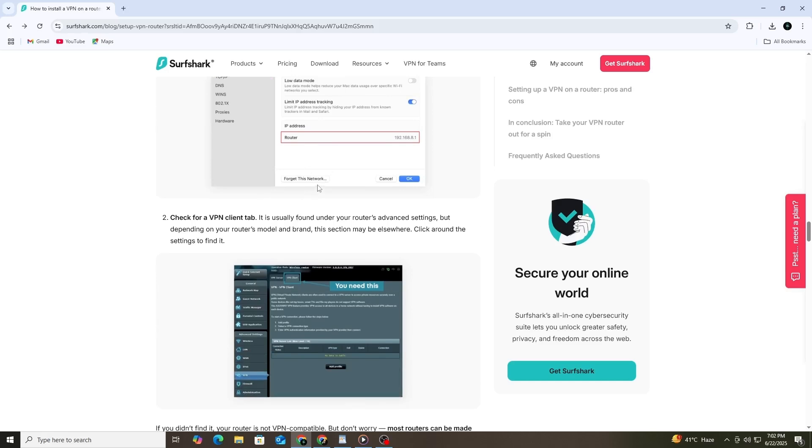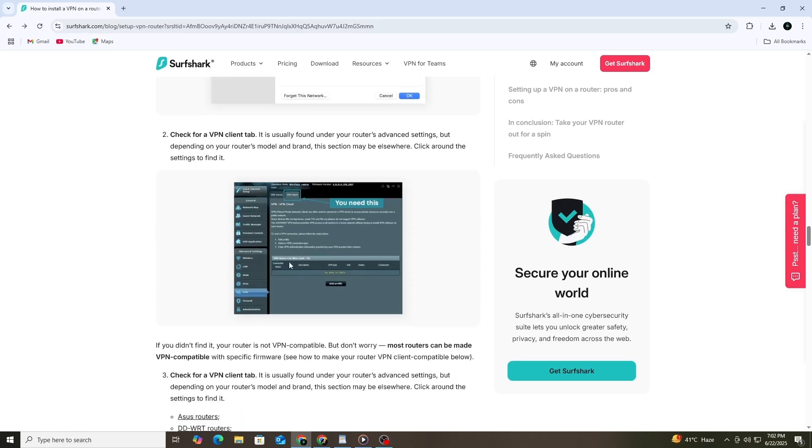After logging in, start looking for the VPN section. This is often found under Advanced Settings. Some routers may have a tab that says VPN Client or simply VPN. The names may vary depending on your router's brand and model. Click around the interface until you find the right section.